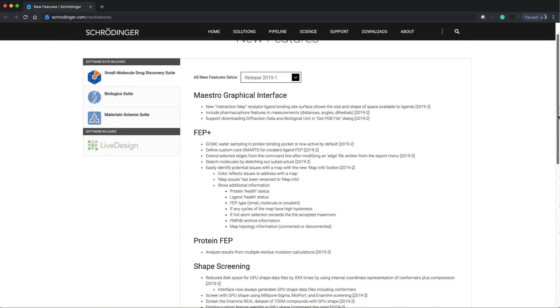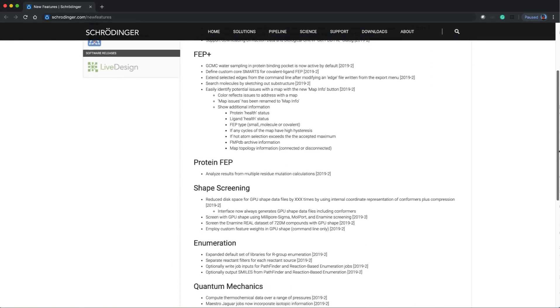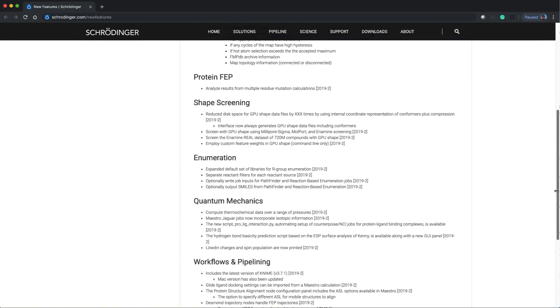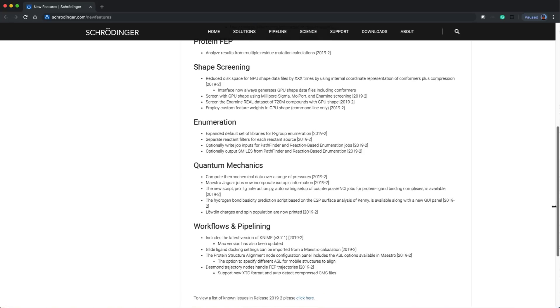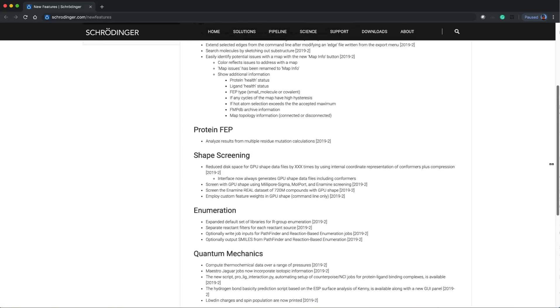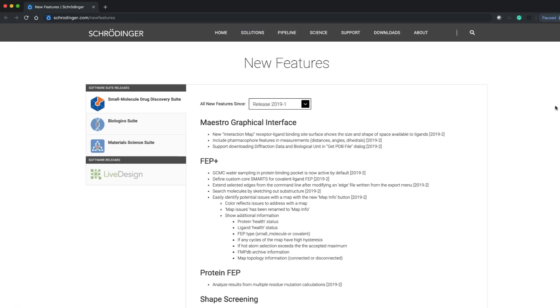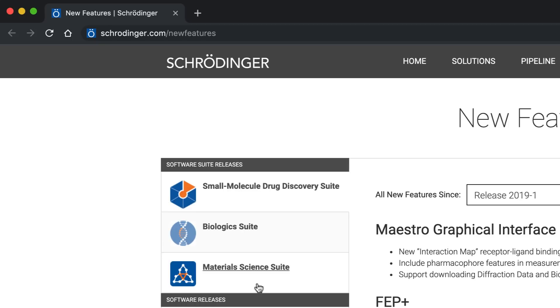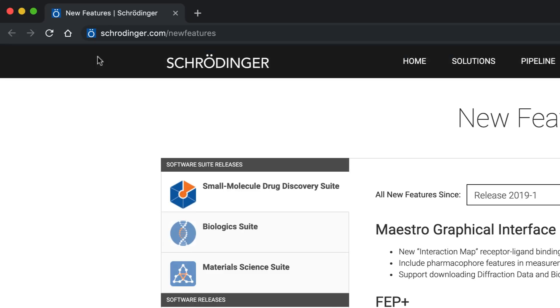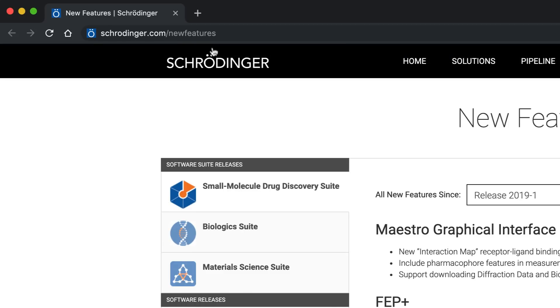These are just some of the new features in the 2019-2 Schrodinger release. As always, for more information, visit schrodinger.com/newfeatures.